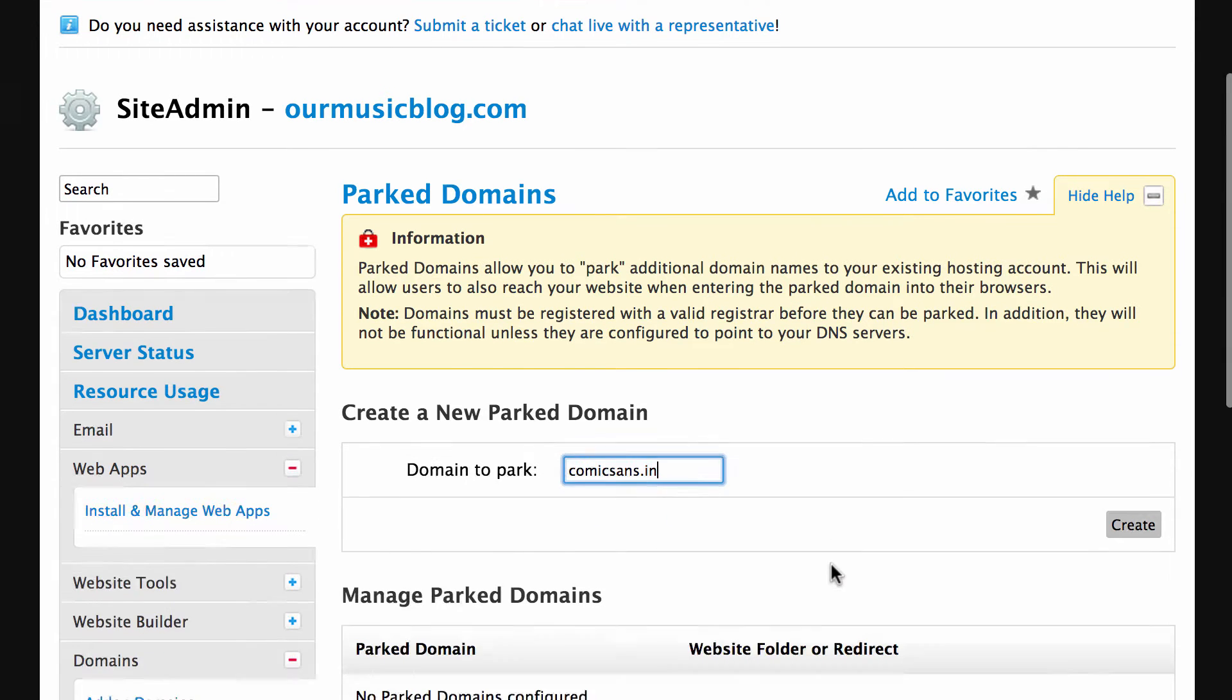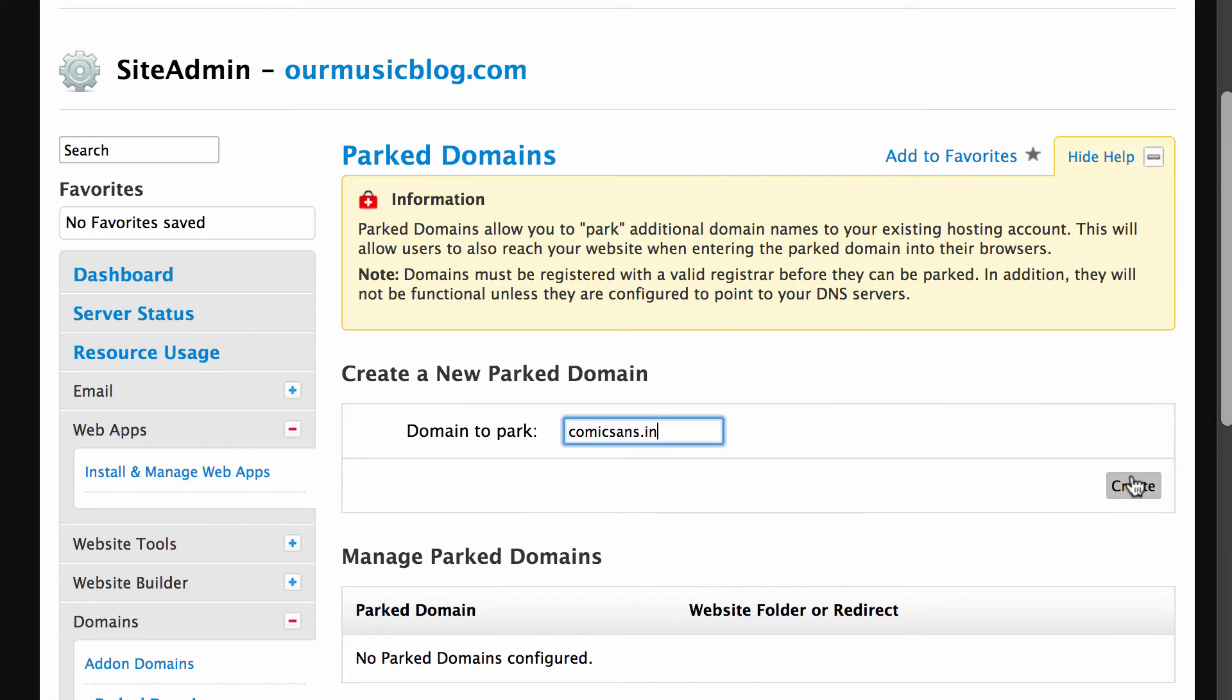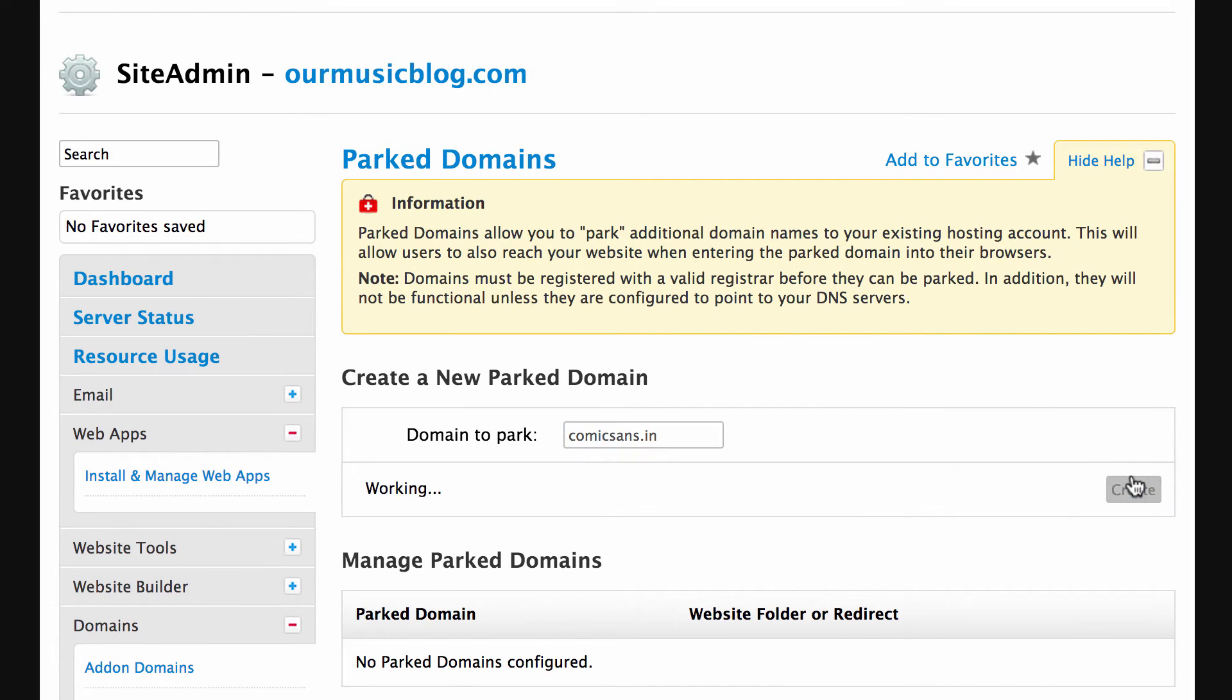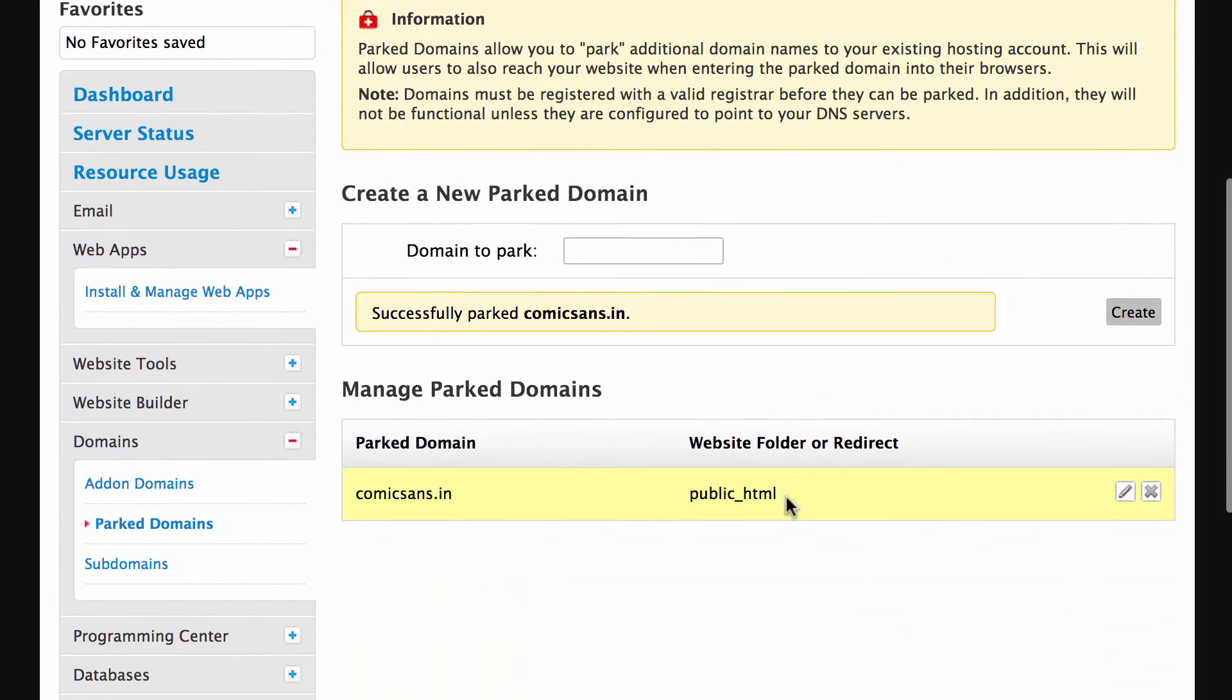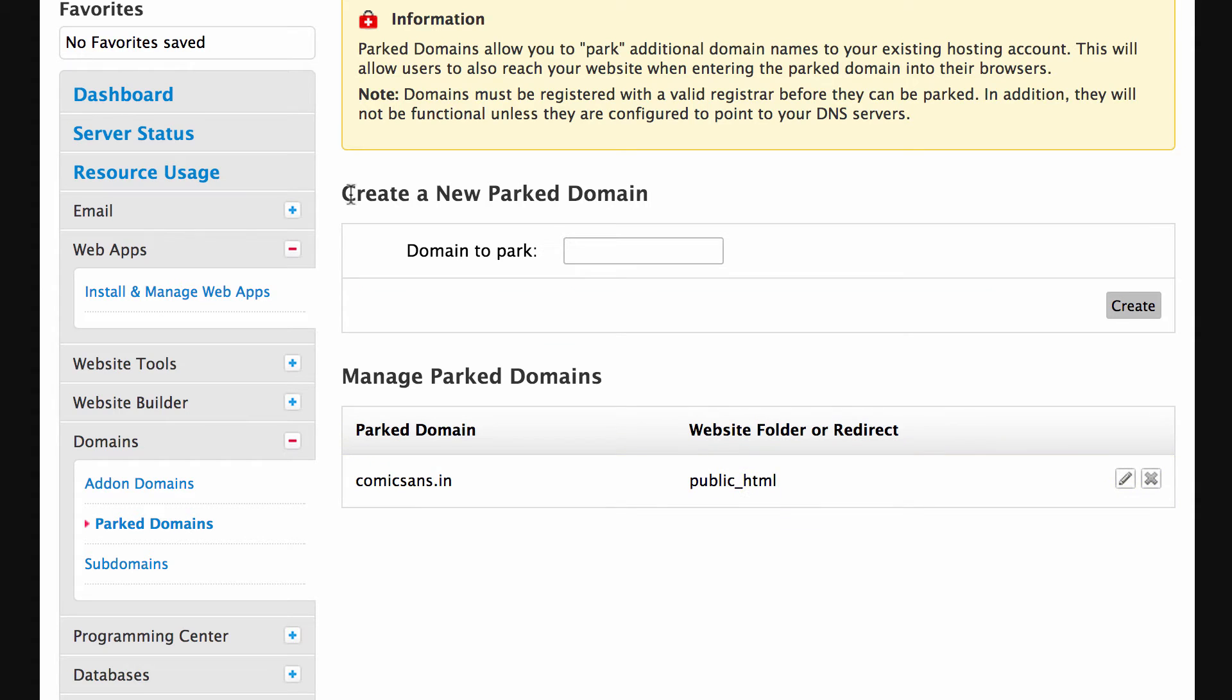So what I'm going to do now is just add my domain here, which my second domain is comicsans.in, and then hit create. For most web hosts when you do this it will actually redirect that domain into public HTML and that's where we need to redirect it to anyway. So make sure whenever you add a parked domain and you're using it in this way, it actually does redirect here.